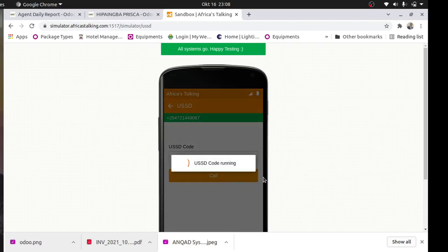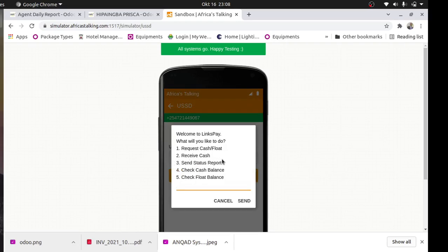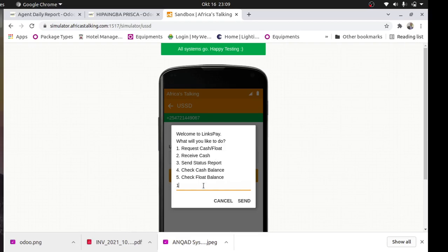If I click on call, you can see the new menus: Request Cash, Receive Cash, Send Status Report, Check Cash Balance, Check Float Balance. Request cash and float is what we know. Receive cash is when the driver picks the cash and takes it to the agent at the shop. When the agent receives the cash, the driver will ask the agent for a code - there is an OTP code sent to the agent - to authenticate or acknowledge that he has given the agent the cash. He will enter that code and the system will reconcile. Send Status Report - at the end of the day the agent is supposed to send the status report: total withdrawn, total deposited, and cash in hand.